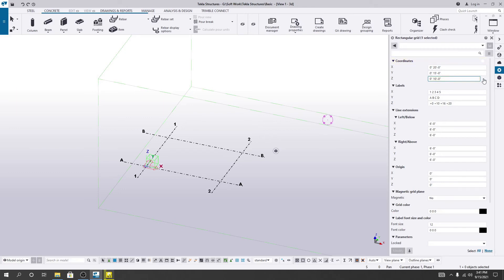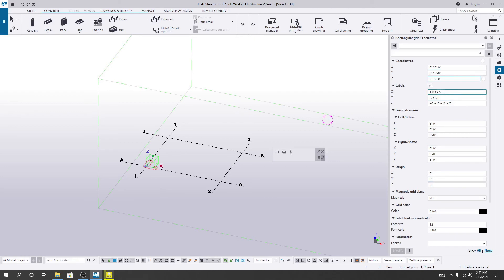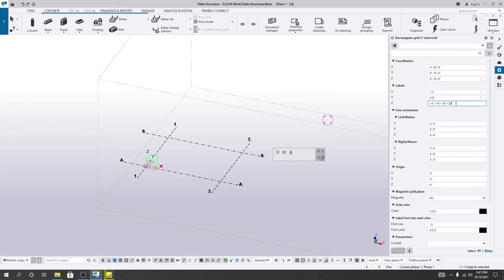Then it's okay. Now, how many levels do we need? In X direction I need two grids, and in Y direction I need two grids. Simply click here and it's done. Also for Z direction, if you need the zero level, then level 10.